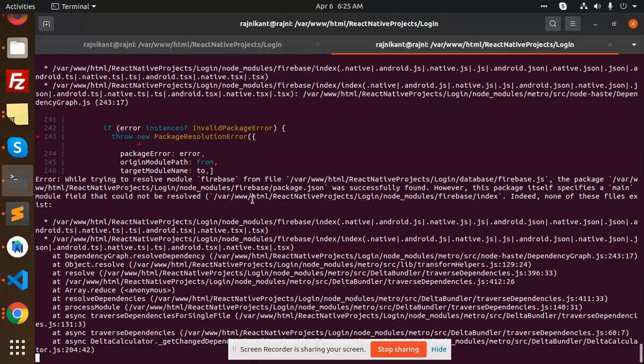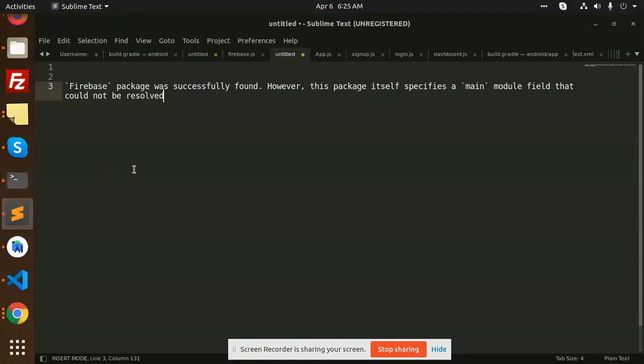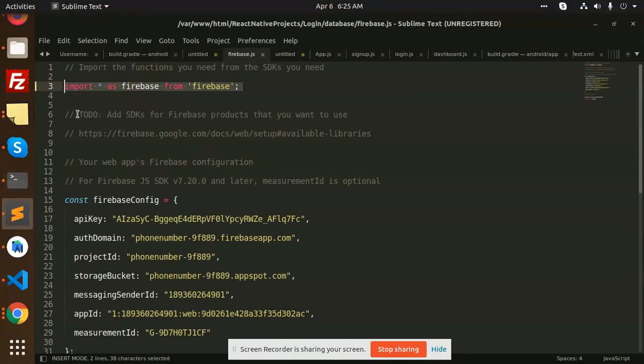going to solve it? I will explain how we are going to solve it, so let's go to the tutorial. To solve this, here we have firebase.js file, so here I am going to write something that